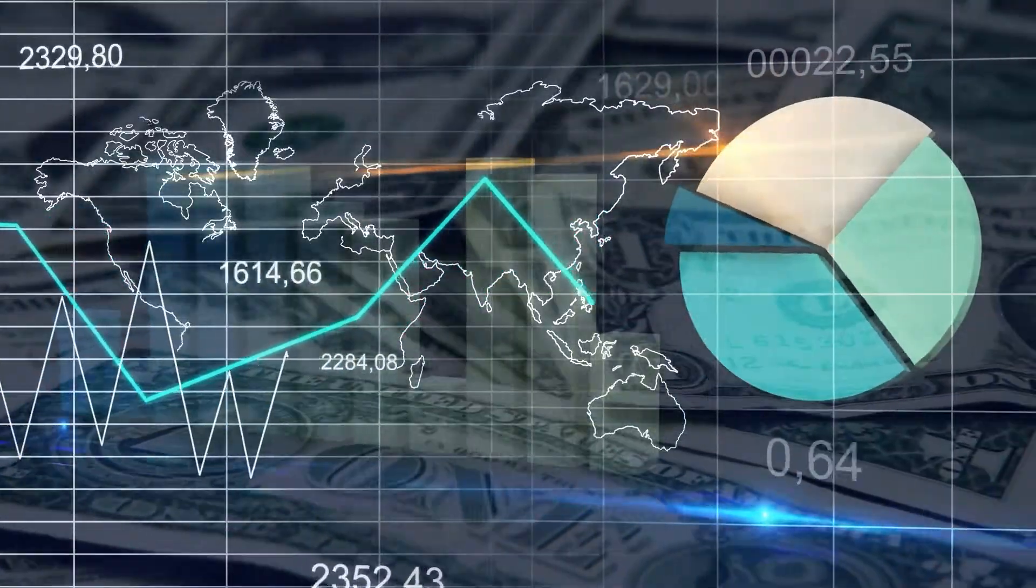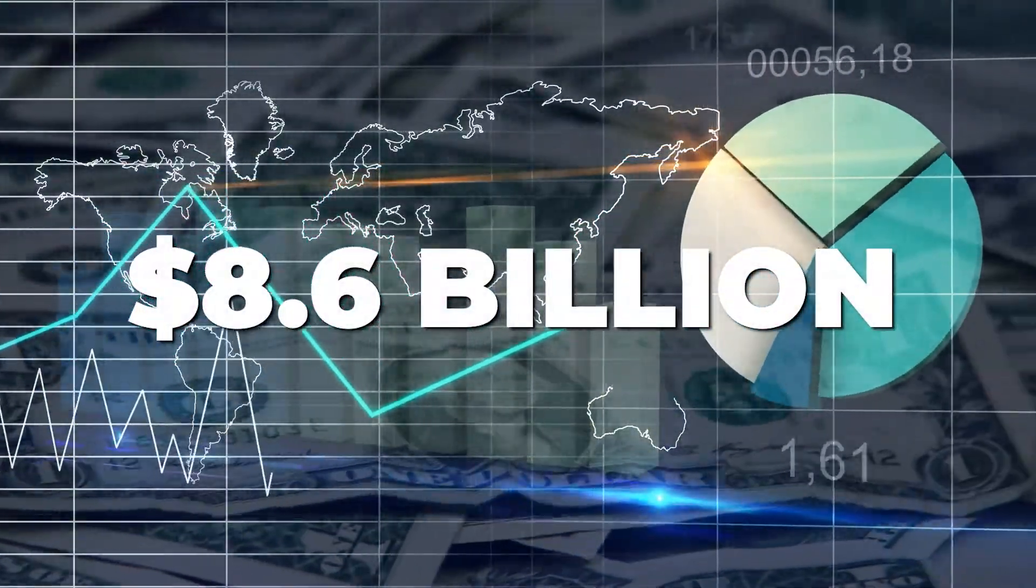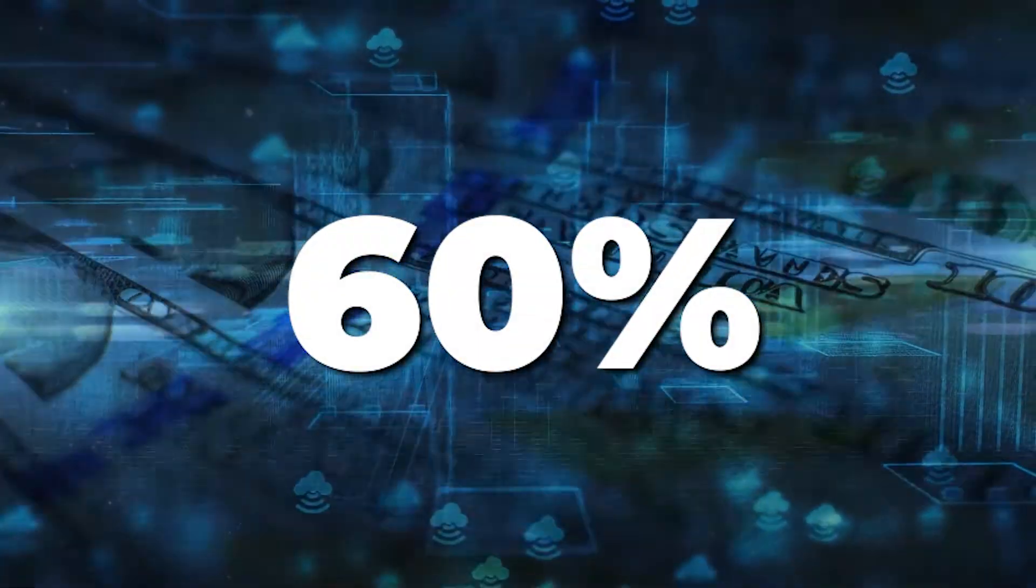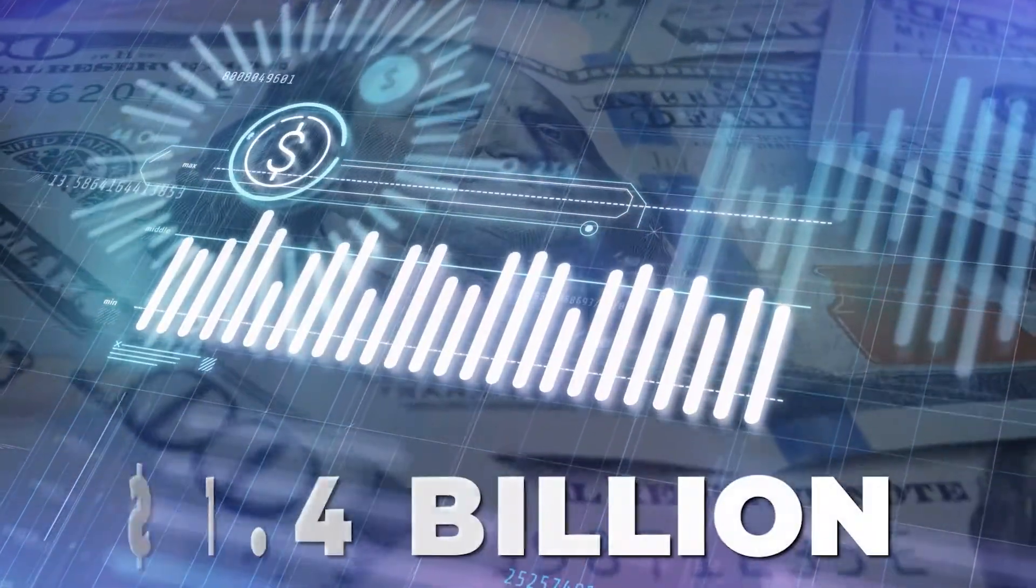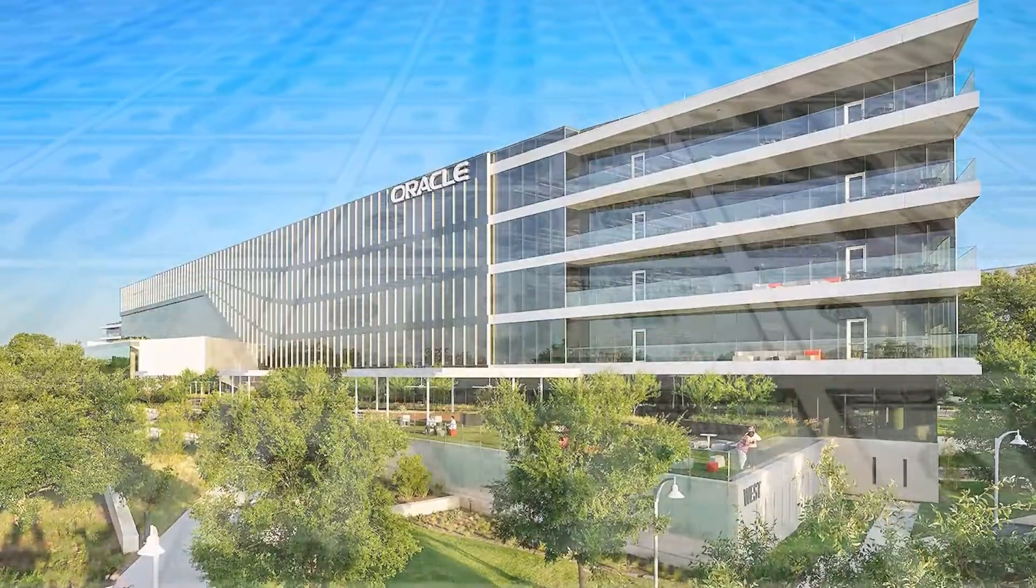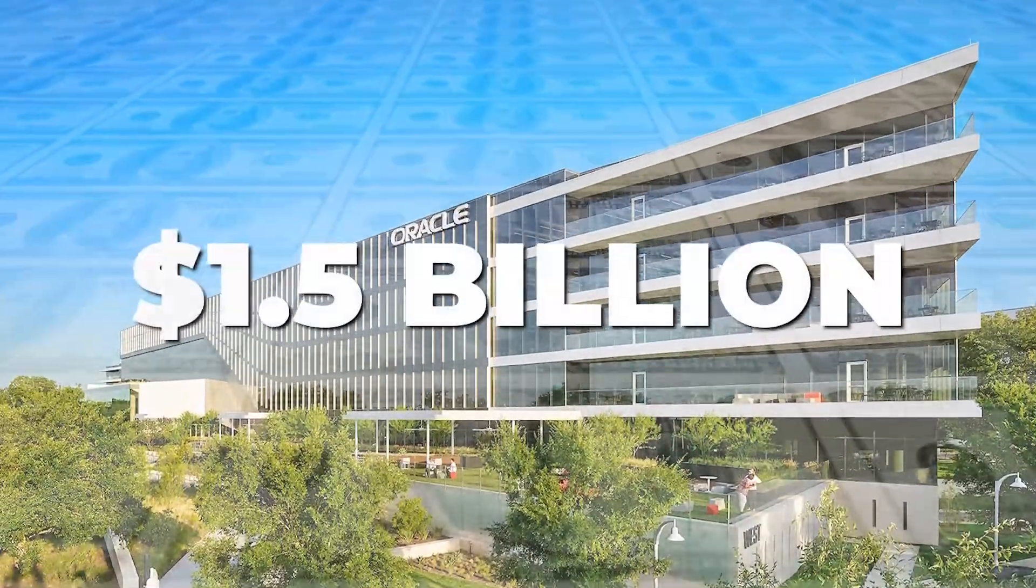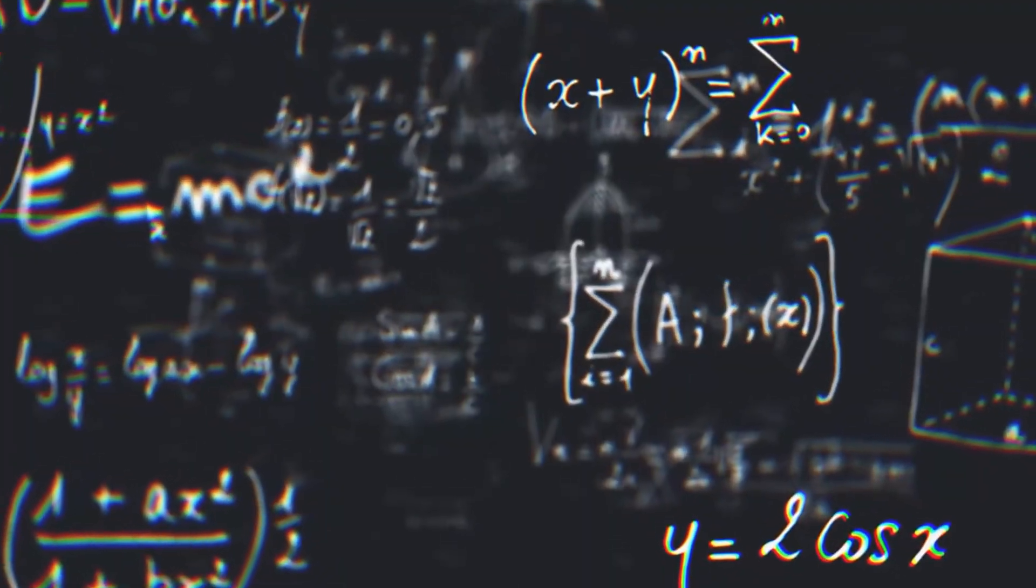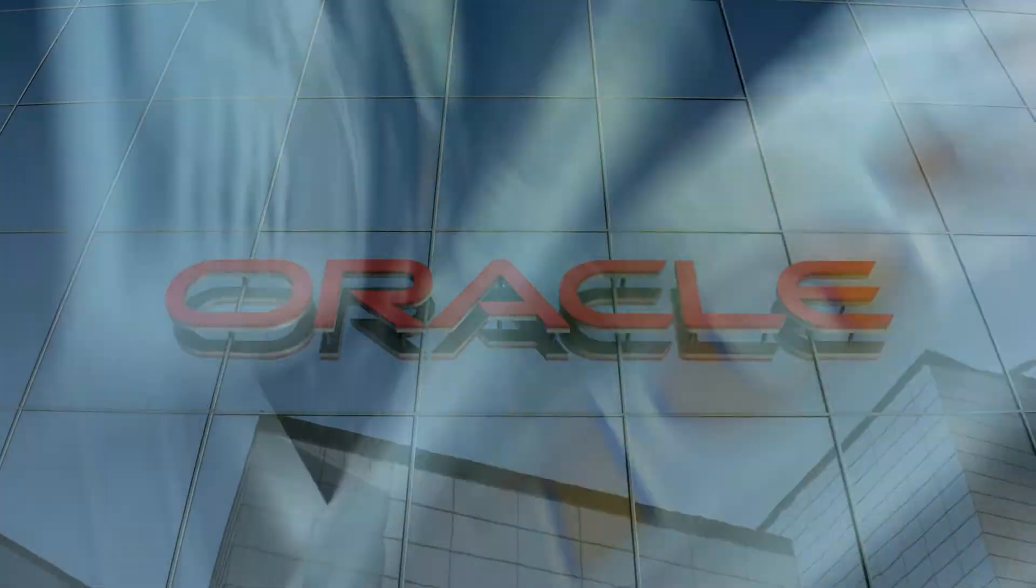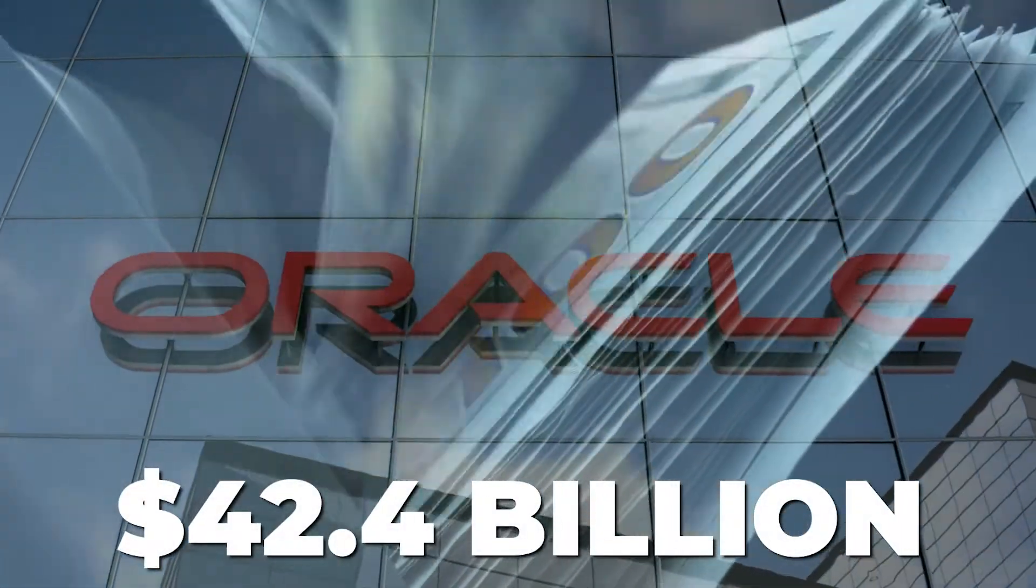Cloud services and license support revenues were up 14% in USD, and 20% in constant currency to $8.6 billion. Cloud license and on-premise license revenues were up 16% in USD, and 23% in constant currency to $1.4 billion. For the second quarter of fiscal 2023, Cerner contributed $1.5 billion to total revenues. The revenue looks like a math calculation, so let me clear it out for you.